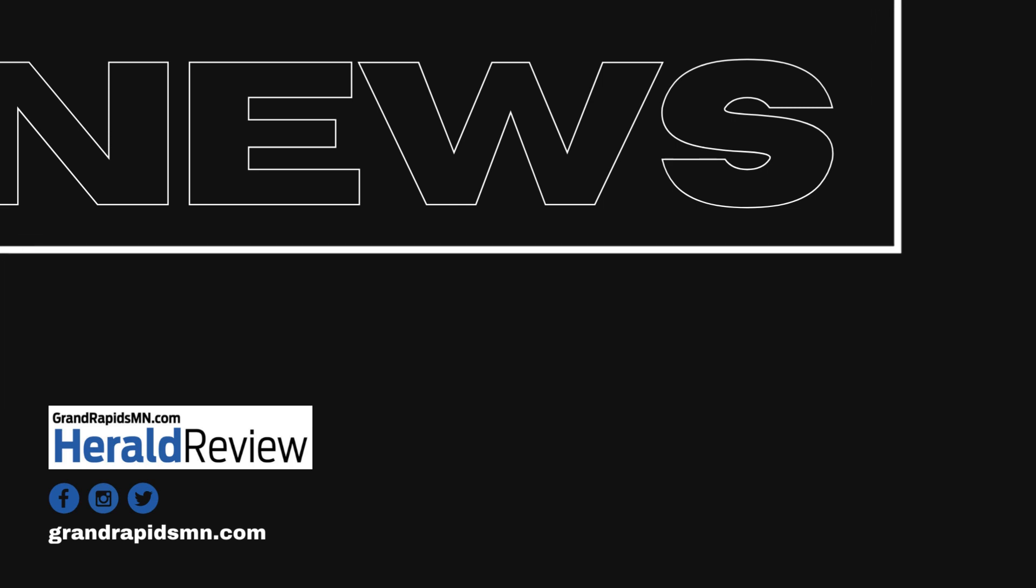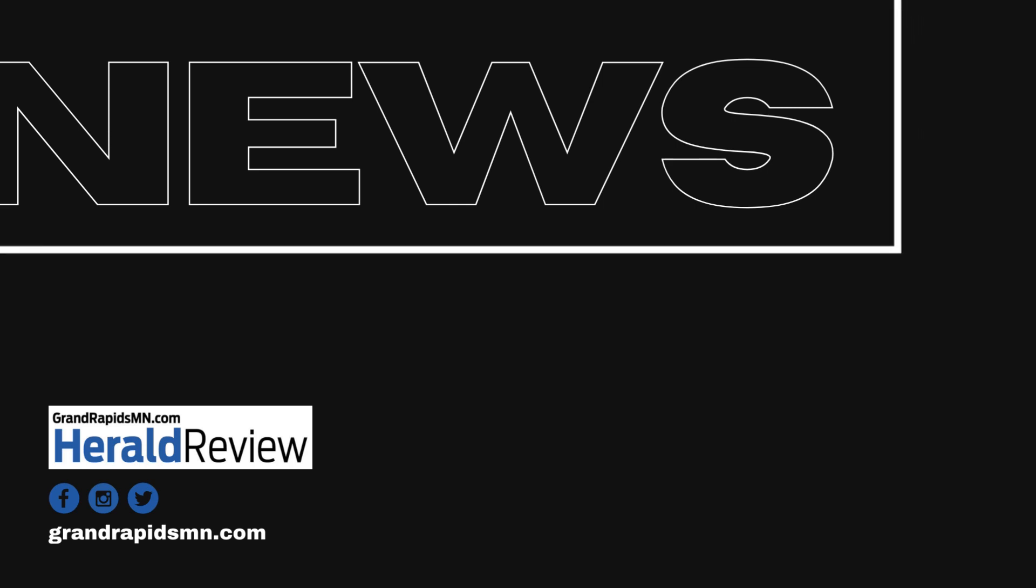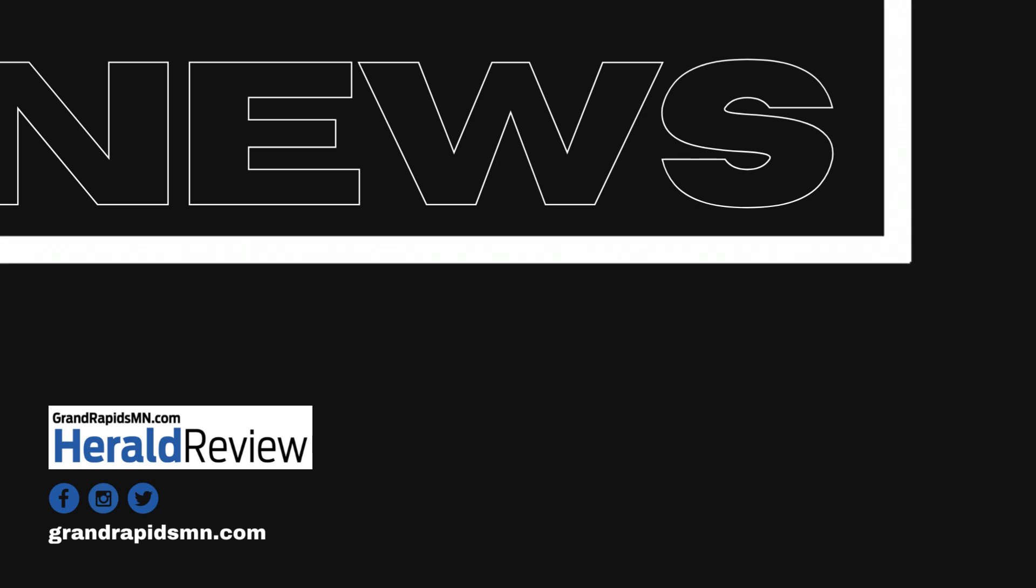Thank you for listening to the Grand Rapids Herald Review News Brief. Have a great day.